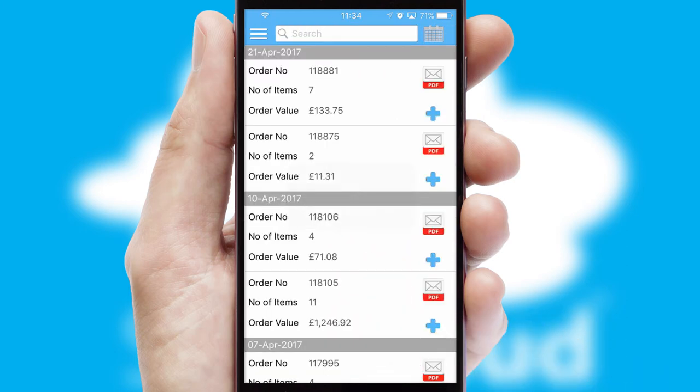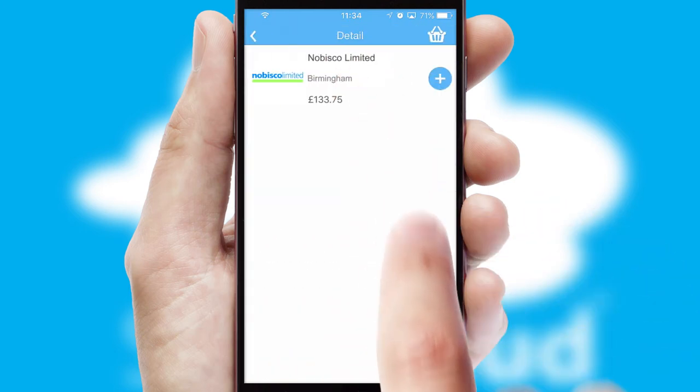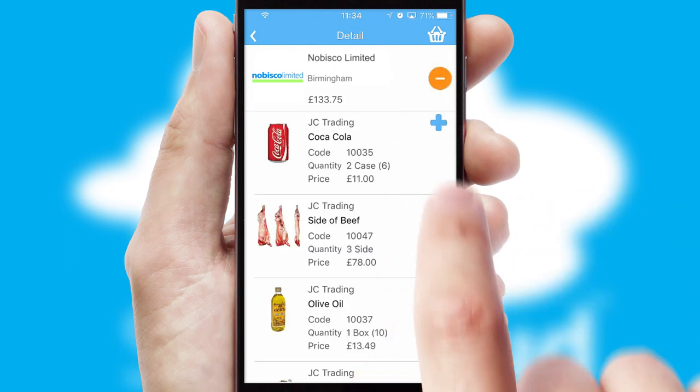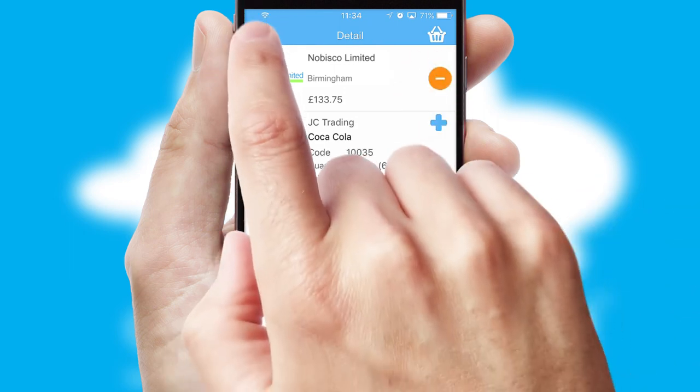A full and complete order history is available in the app and for time-saving purposes, you can even reorder from previous ones.